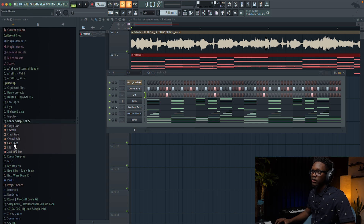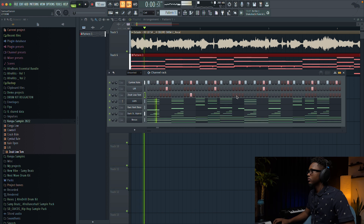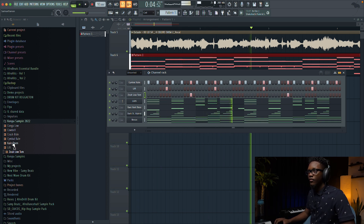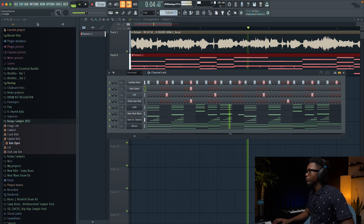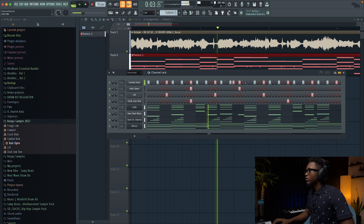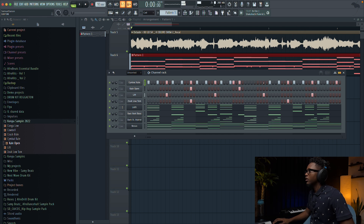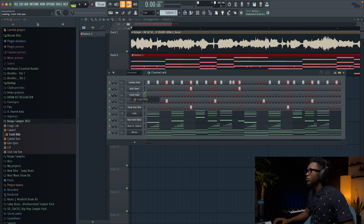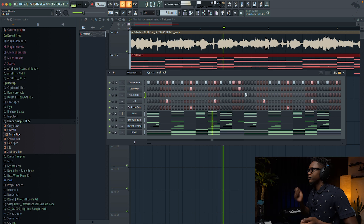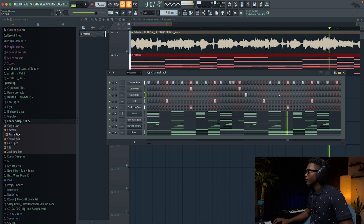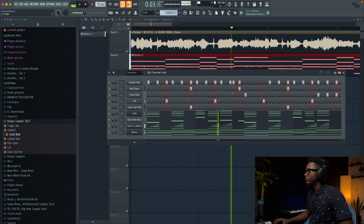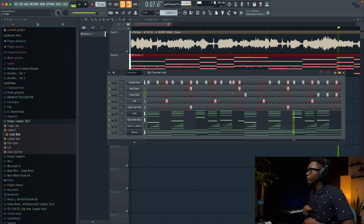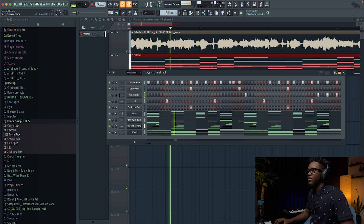Next we're gonna add the zook, combining the percussion elements together, layering them in. Nice, nice, nice.